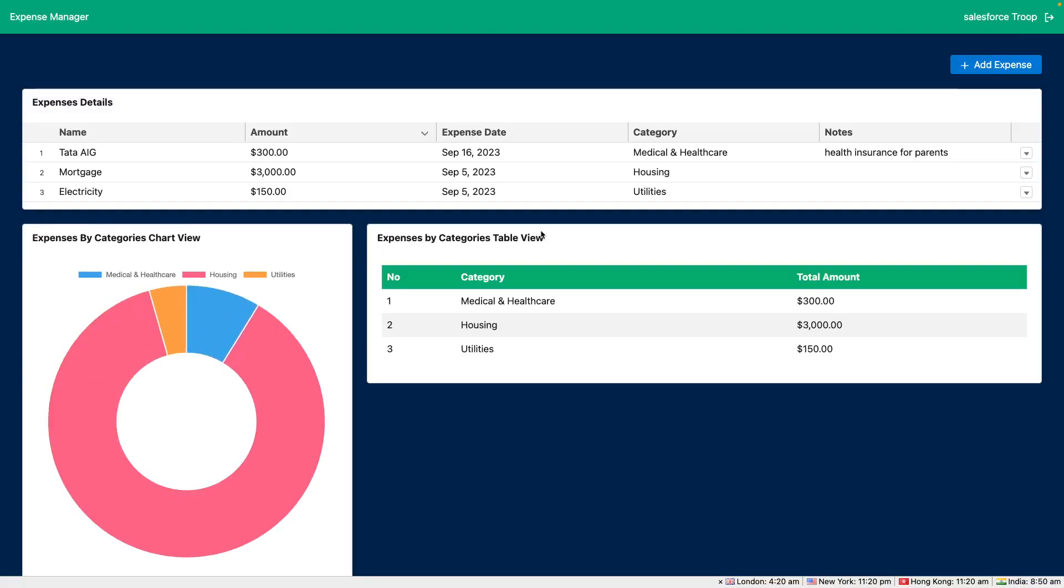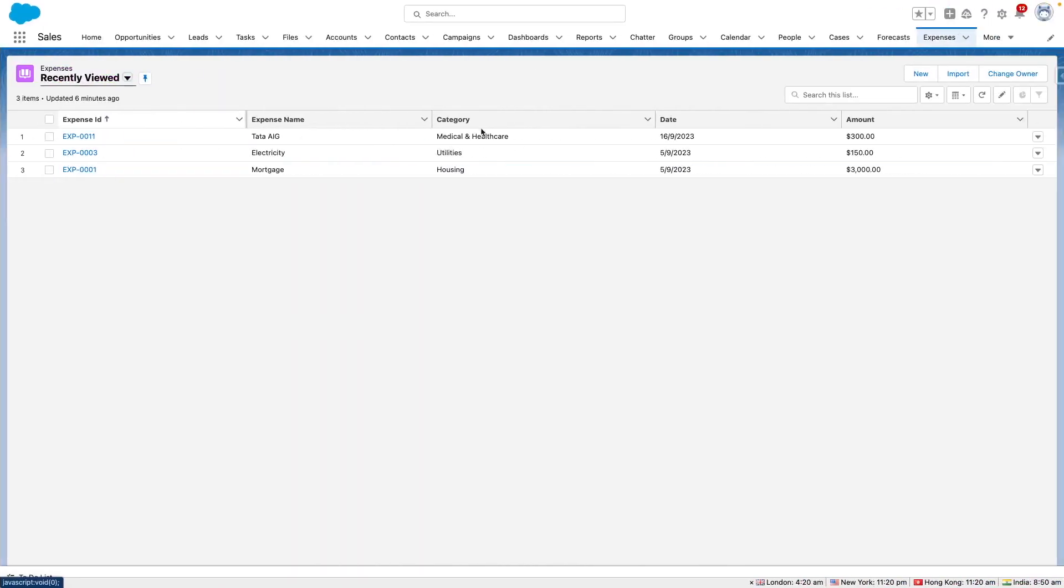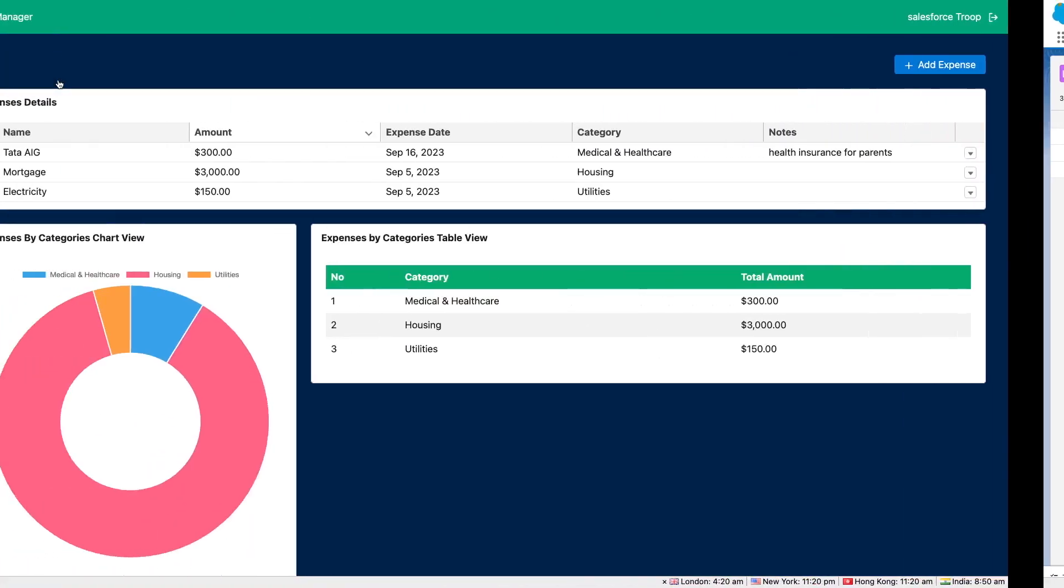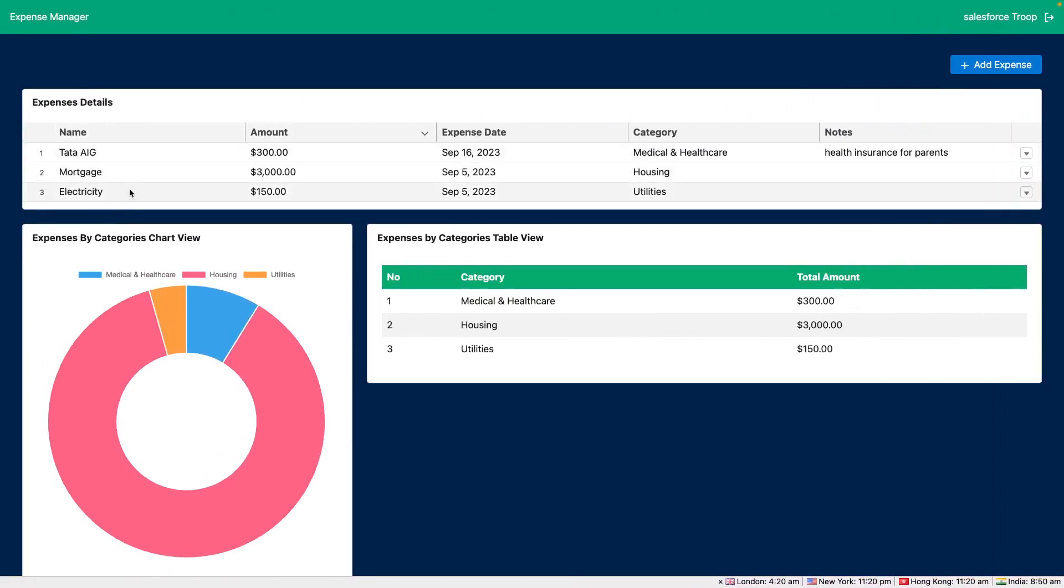We are fetching the expense information from Salesforce. You can see some of the records are already available under the expense object and we are fetching and displaying them in three ways.